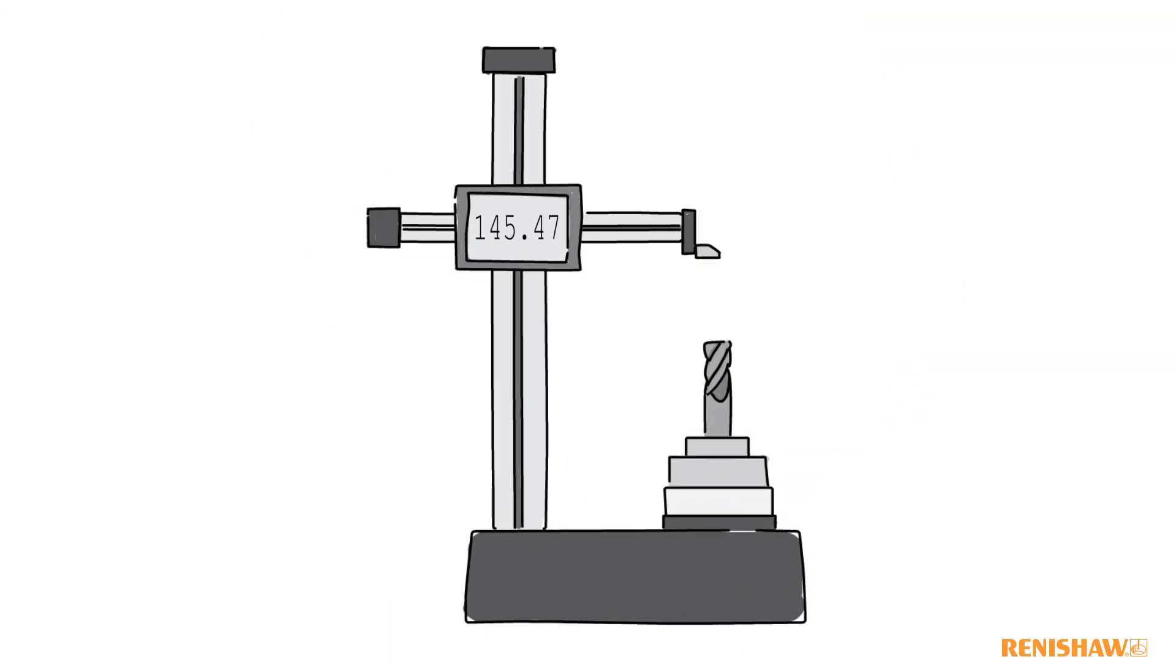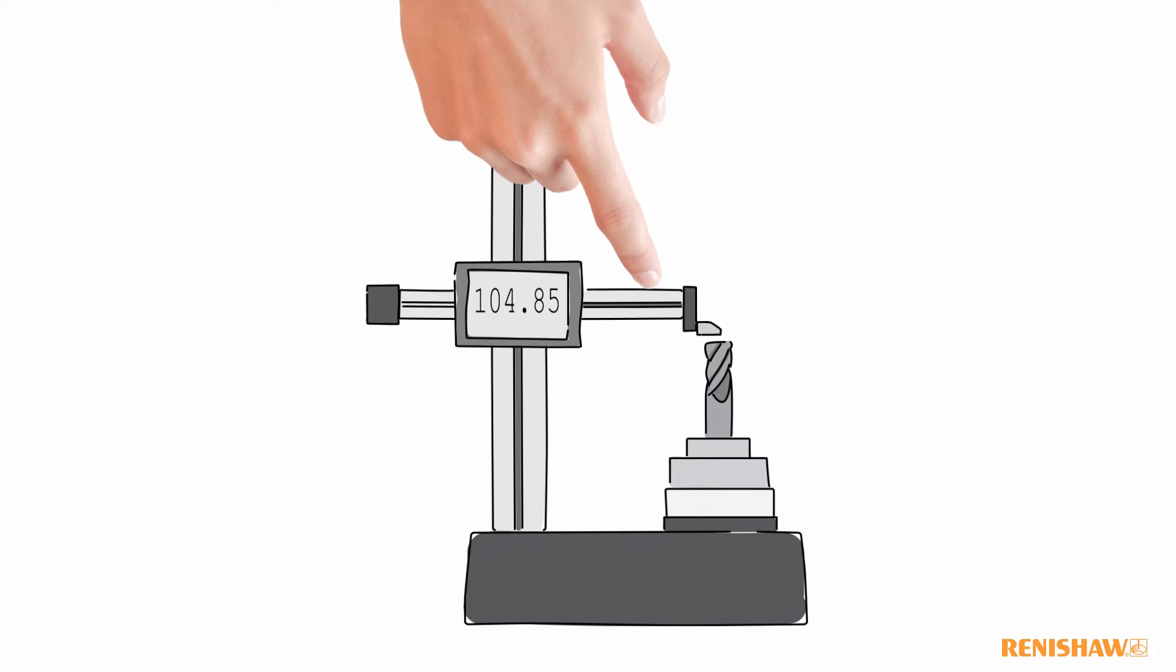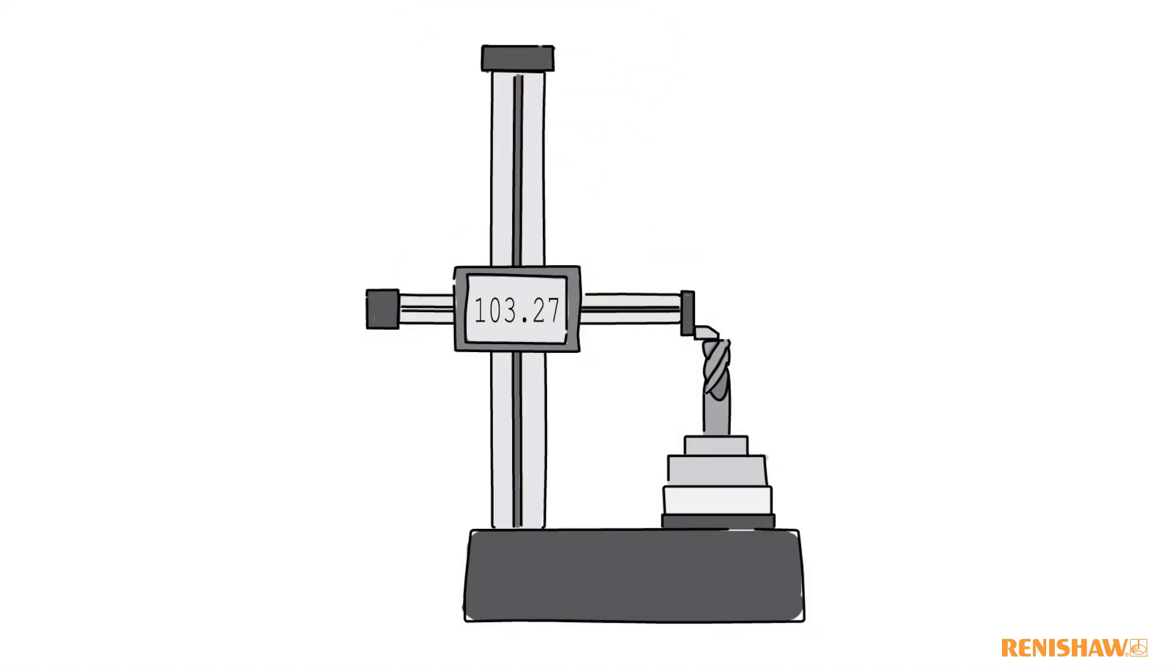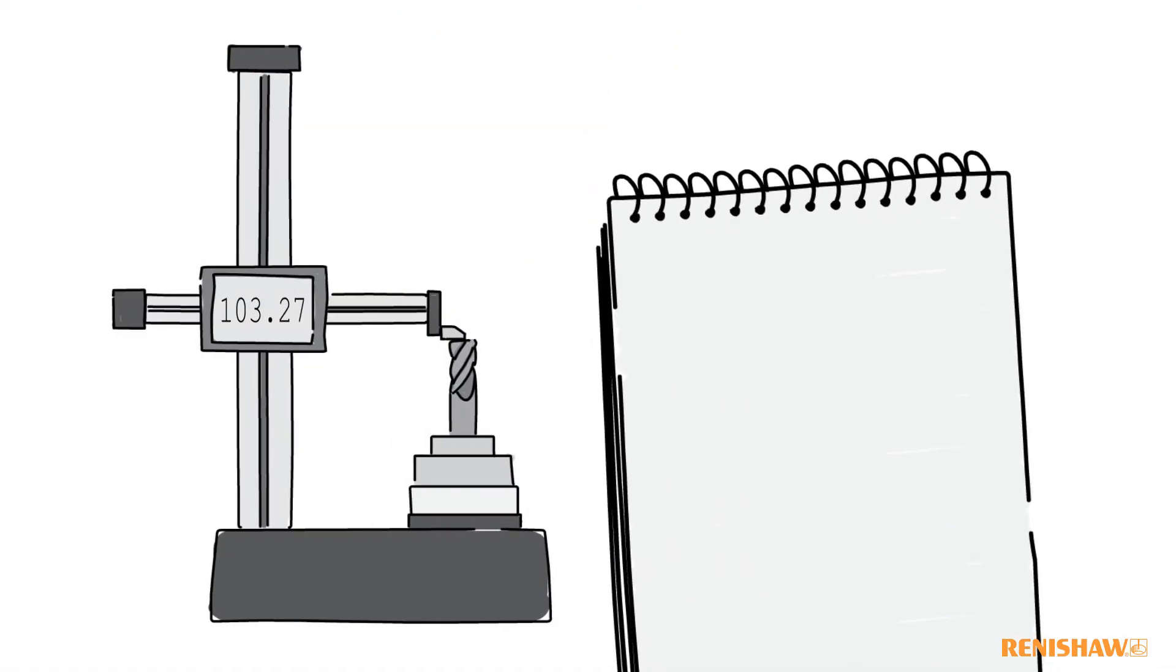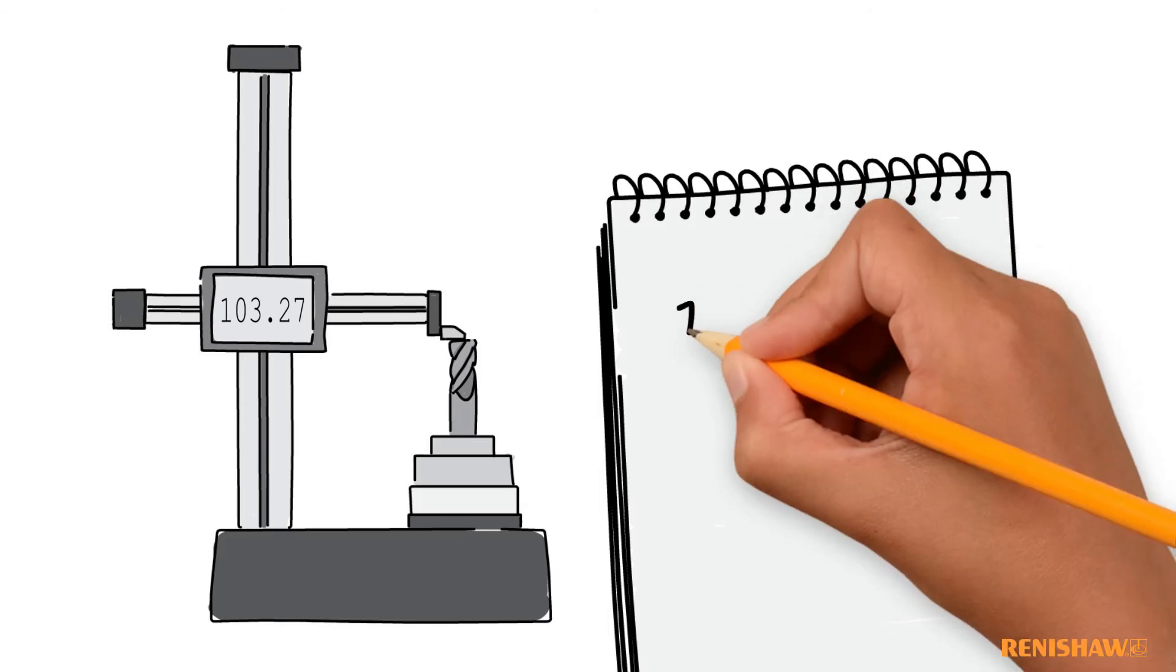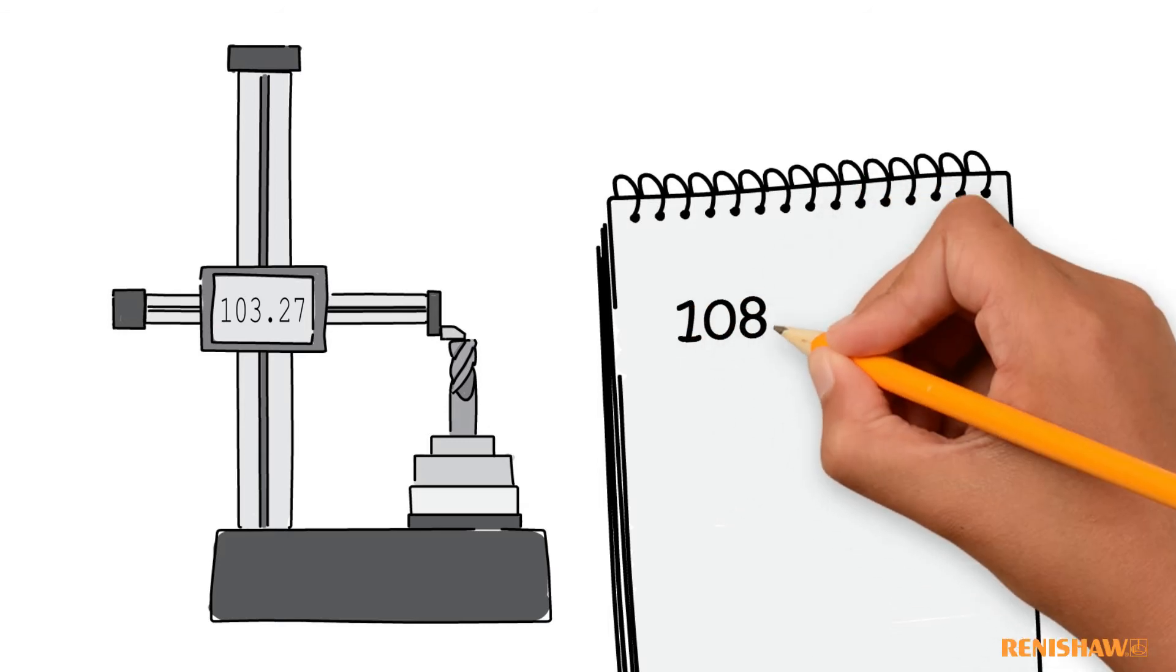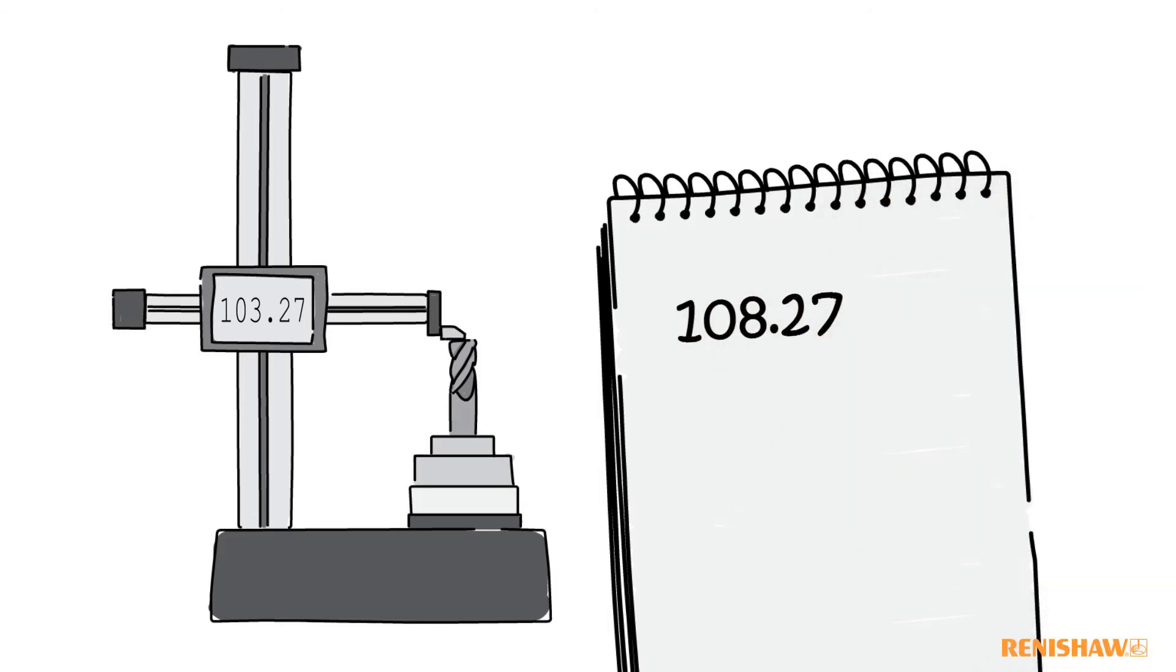Before we introduced the Renishaw Probing System, we used an offline tool pre-setter to measure our tools. This method was prone to inaccuracies and manual errors and was very time consuming.